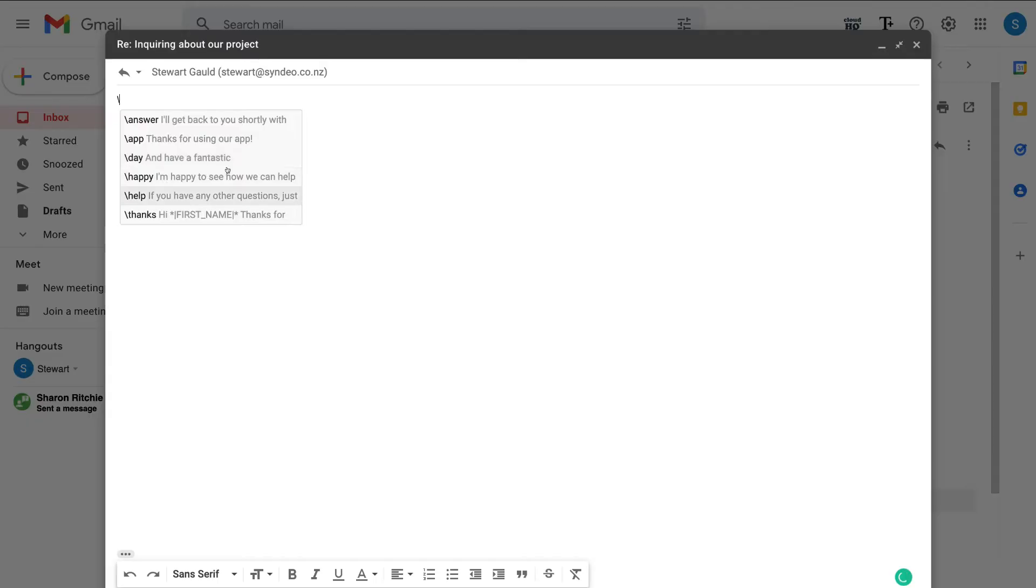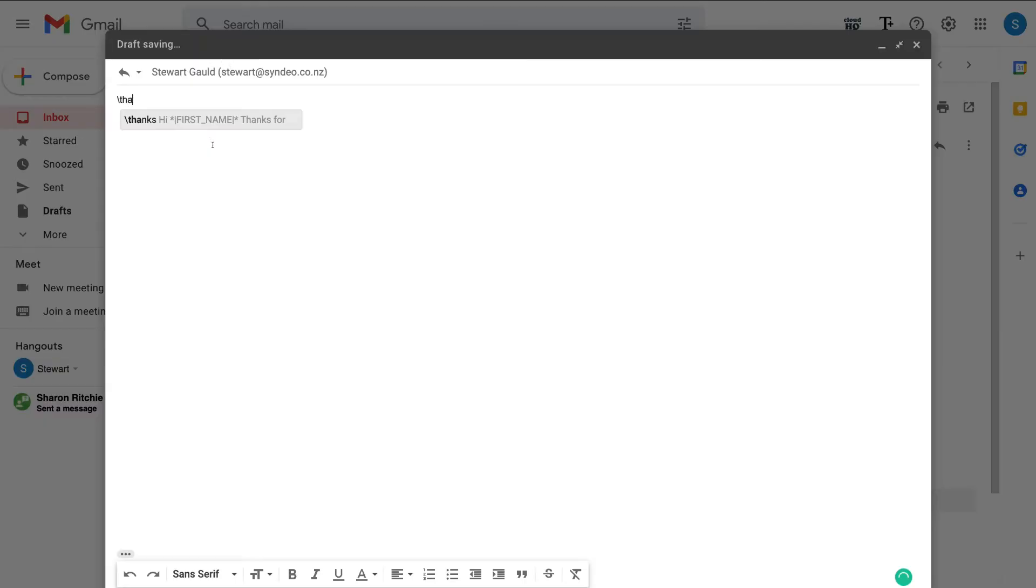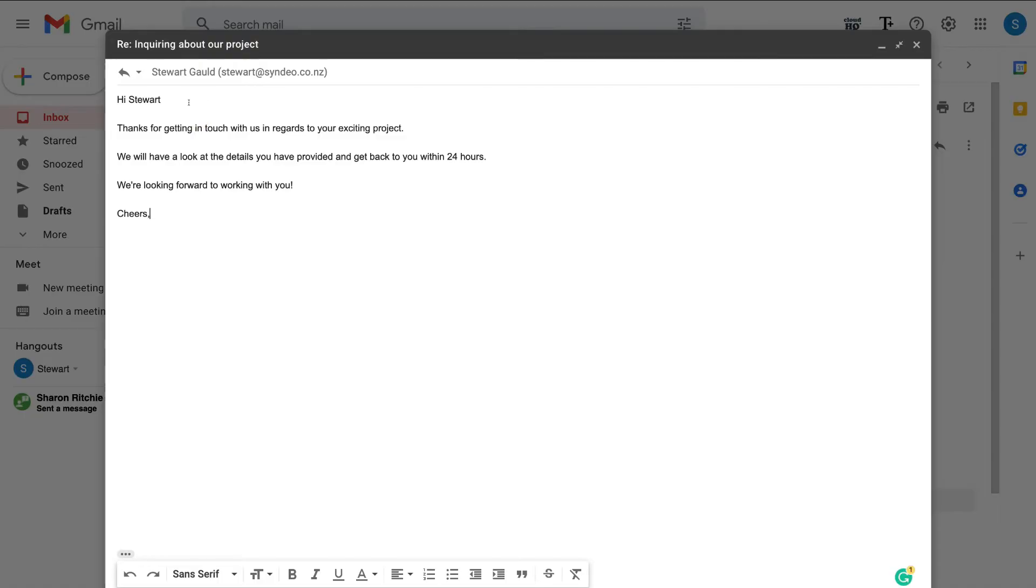And you'll see some of these Gmail snippets. I'm going to go ahead and start typing thanks. And as you can see, the email snippet that we just created is right here. What I'm going to do is click it. And up here you can see the first name has automatically been generated. And just like that, rather than typing out the same email over and over again, you can just use these Gmail snippets.